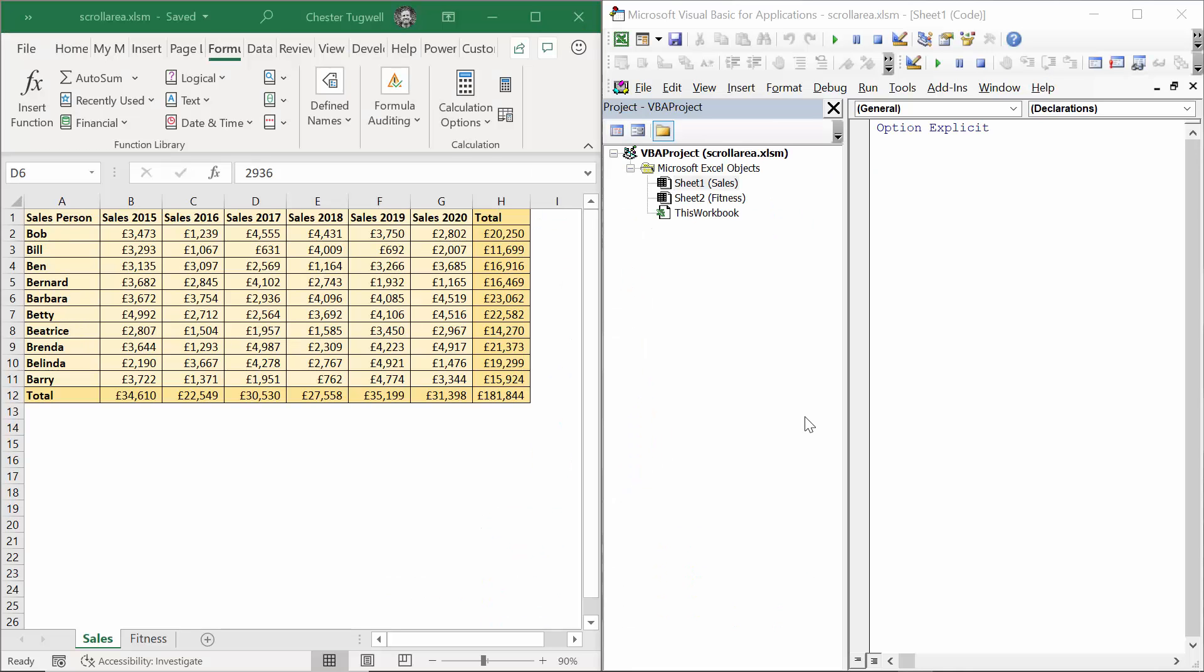Hi, it's Chester Tubwell at Blue Pecan Computer Training, and in this video we're going to look at a way of protecting cells using a little bit of VBA code.